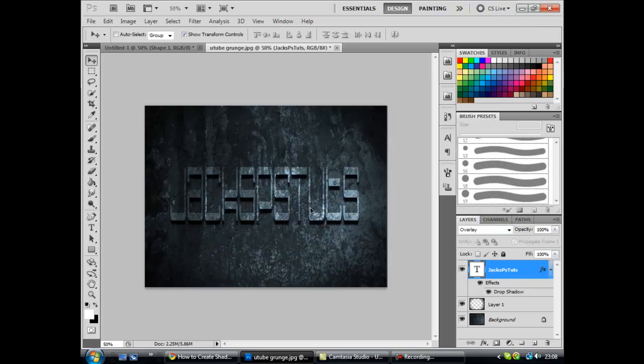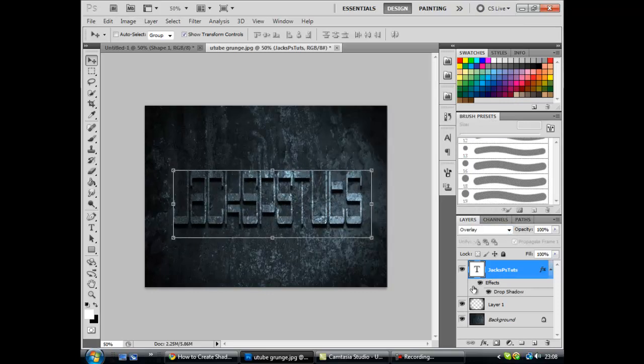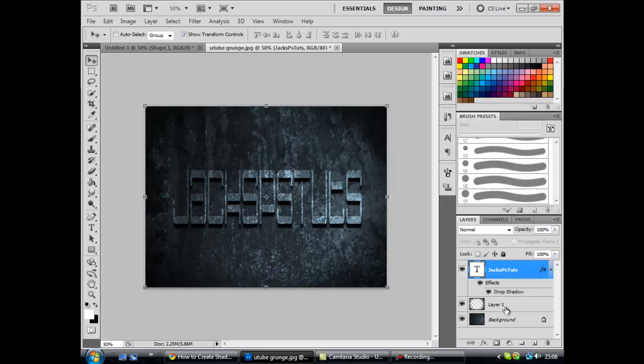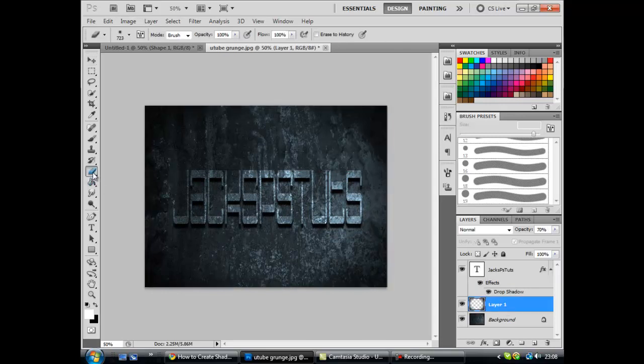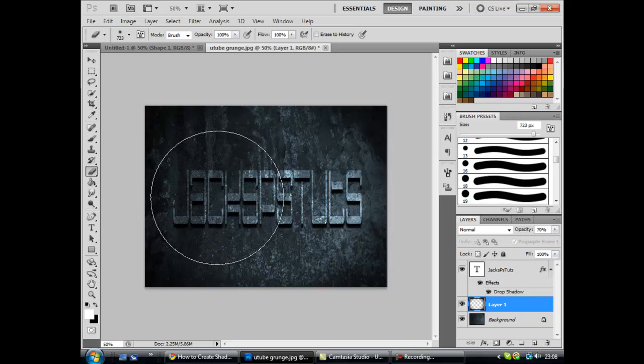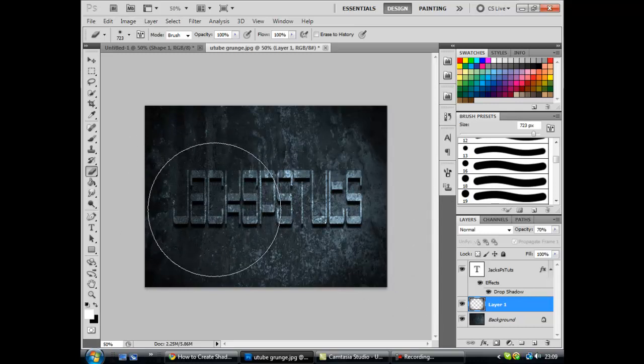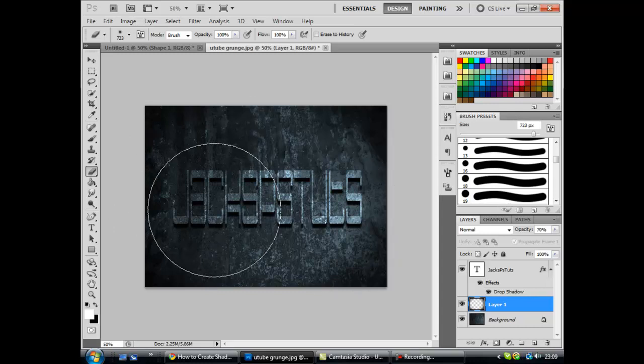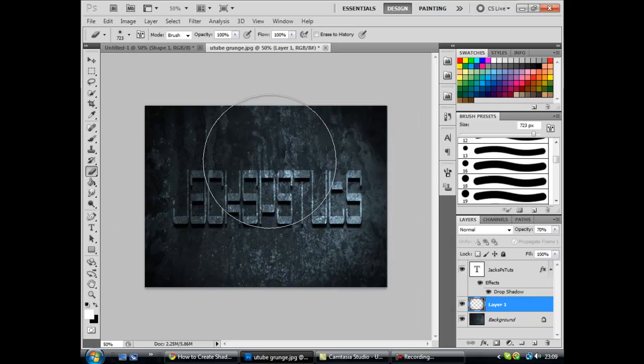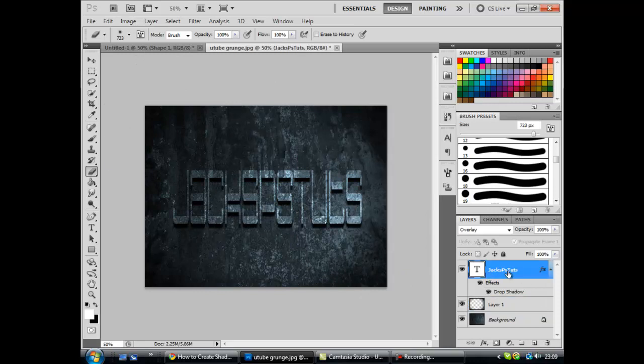Now if you don't think it's standing out that much, just go over to this layer, bring out your eraser, and just take out a bit more. But once you've done that, you don't need to, but this makes it look better.